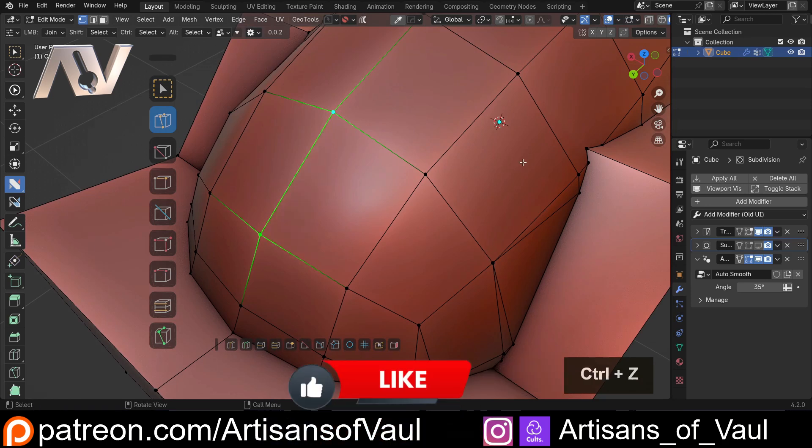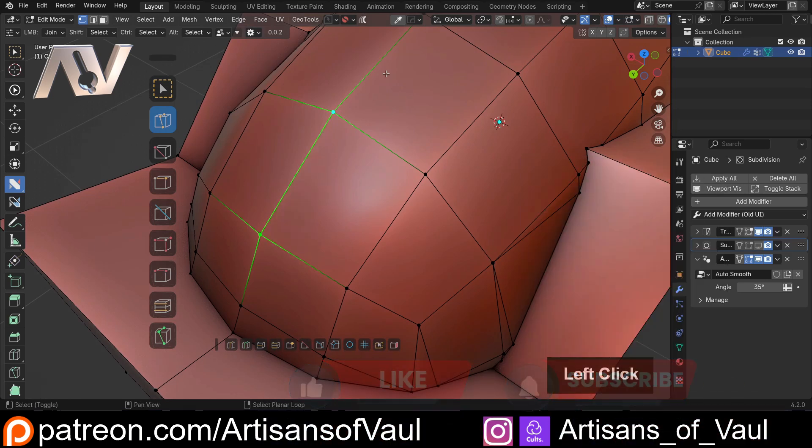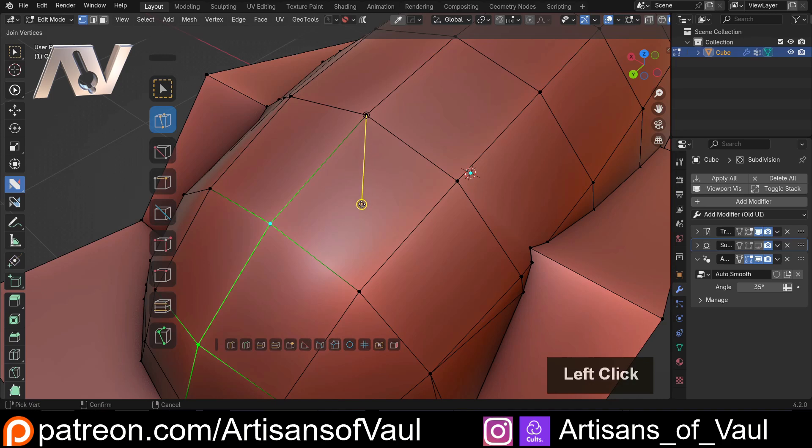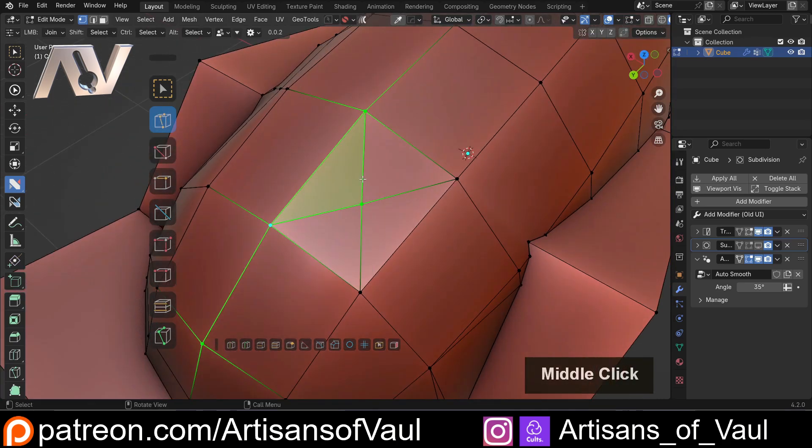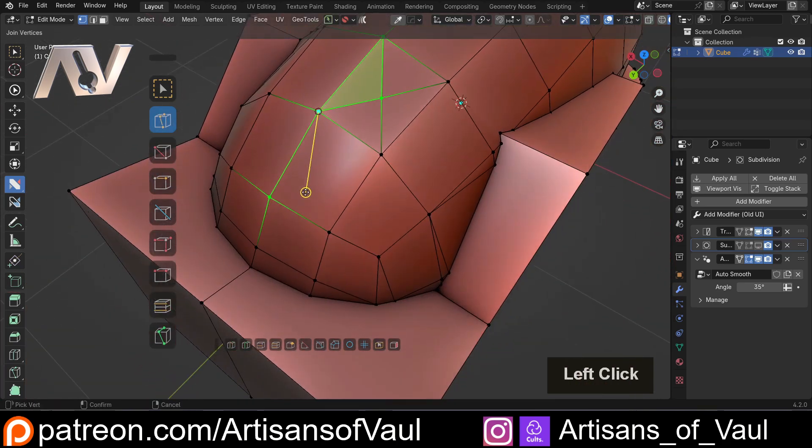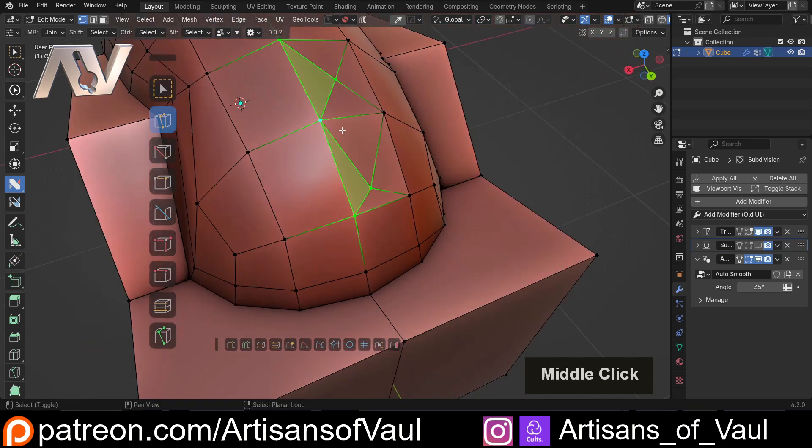You also have, under this menu, the option of doing this to a face. If you use this, it works like the poke face option, except you can tell it where to poke the face. You could do it off to the side.